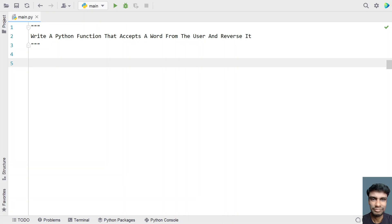Hey guys, welcome to my YouTube channel. In this video let's learn a Python program — write a Python function that accepts a word from the user and reverses it. Given a Python function that accepts the input argument as a word, it has to reverse it and return the reverse of the given word. So that is the problem statement.